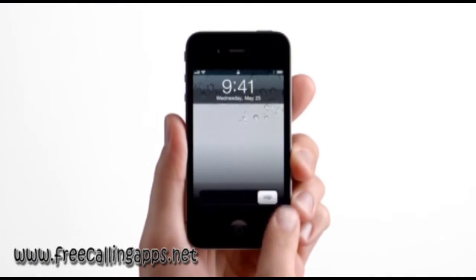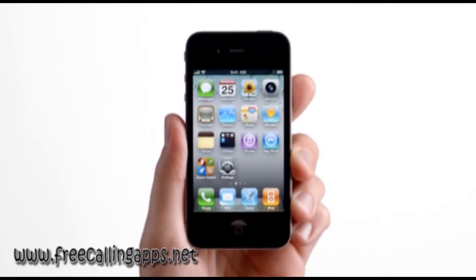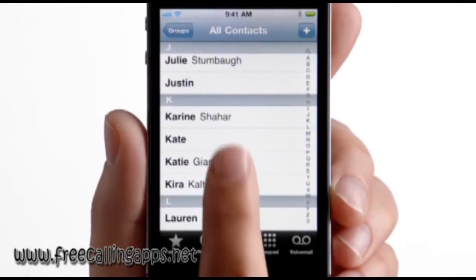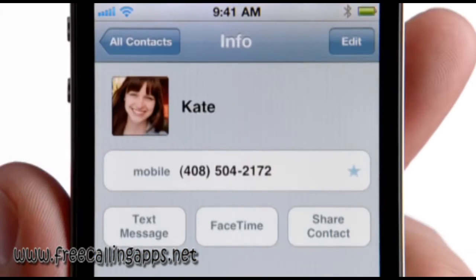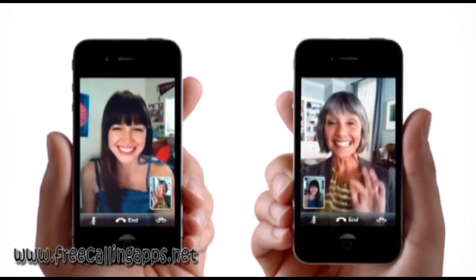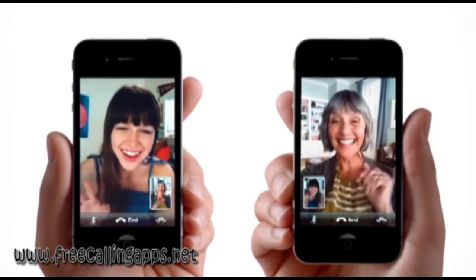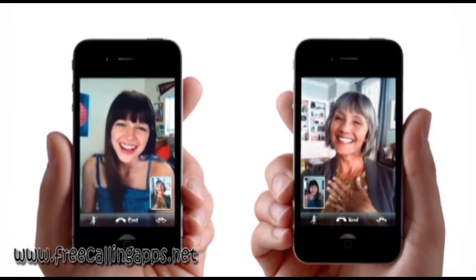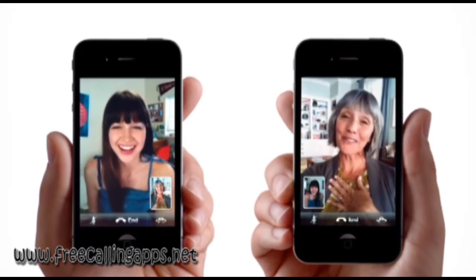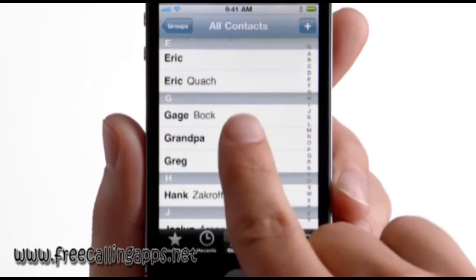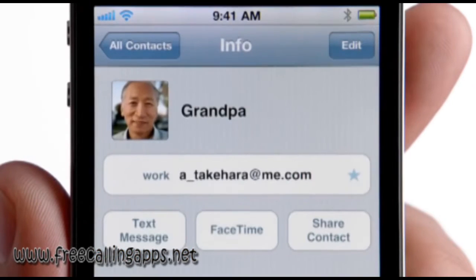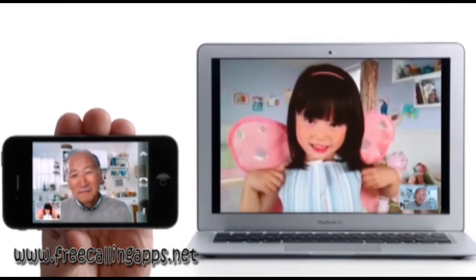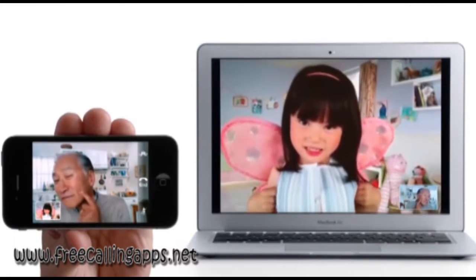FaceTime is the ultimate means of communication between Apple devices, allowing you to make free video and audio calls to other Macs and iOS devices. You can call from one iOS device to another iOS device, from iOS devices to computer, and from computer to device.